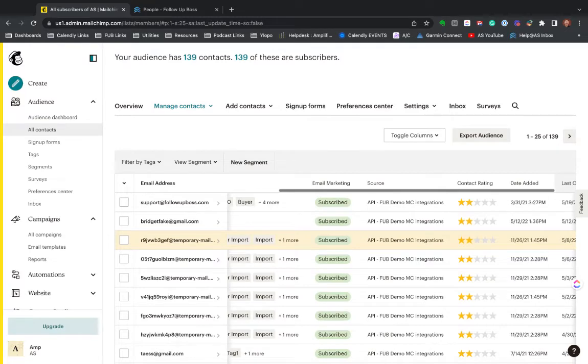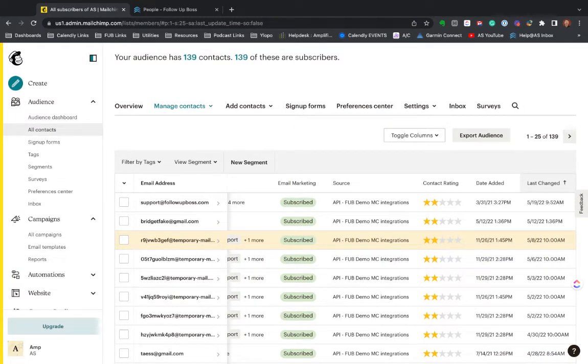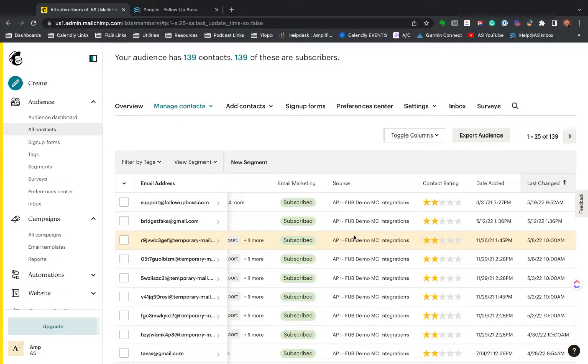Subscribe or unsubscribe, the source, the date they were added, even a contact rating, which is only really based on prior email activity. So you probably won't see much there if you haven't used the system yet.